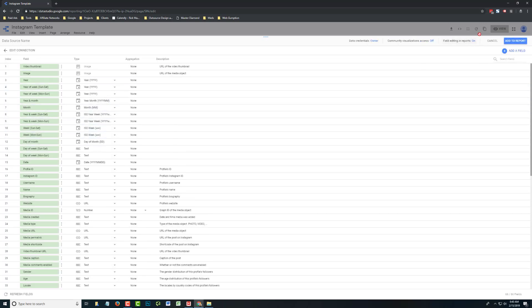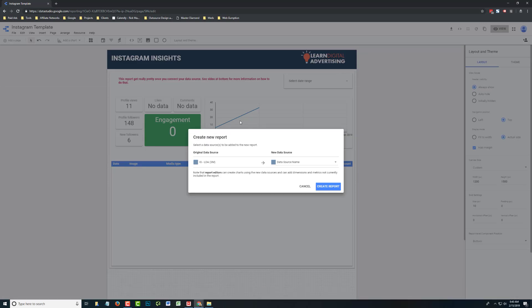We have the various fields appear, and we click add to report and create report.